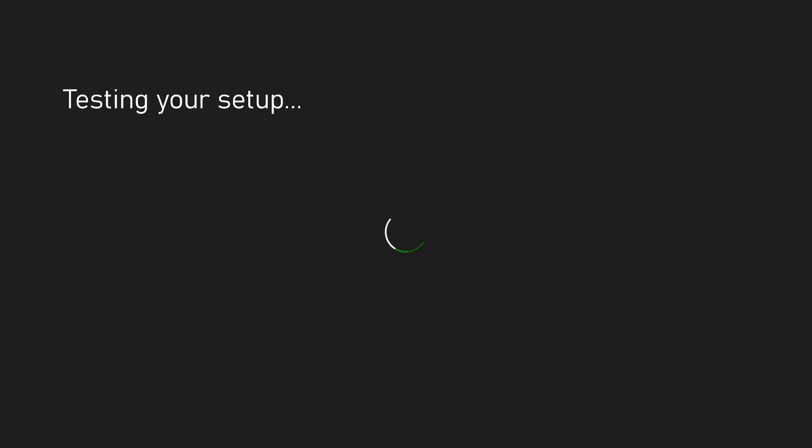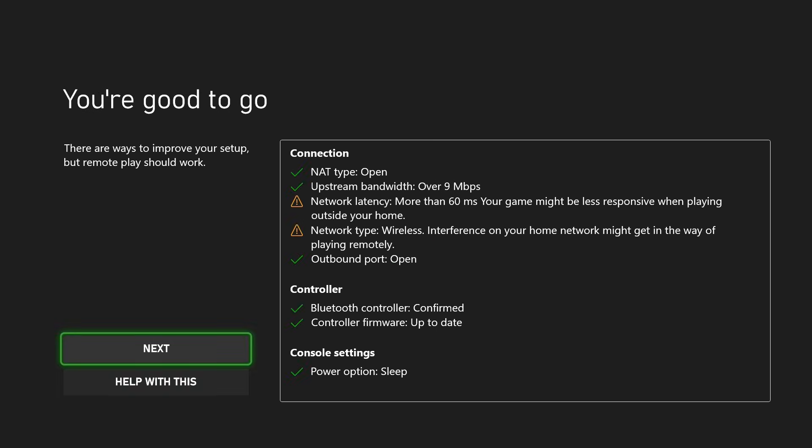Test our network setup to ensure that we have enough speed to utilize a bunch of these different features. Once it's finished testing your setup, it'll show you some things you could improve and it'll say you're good to go.